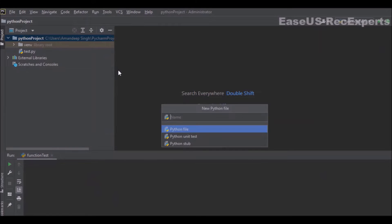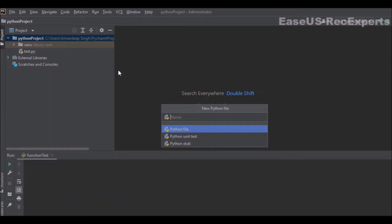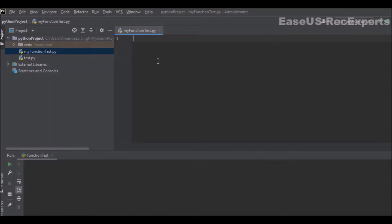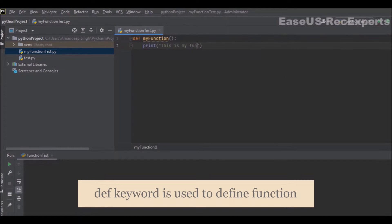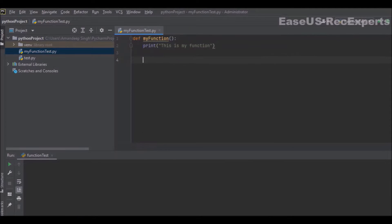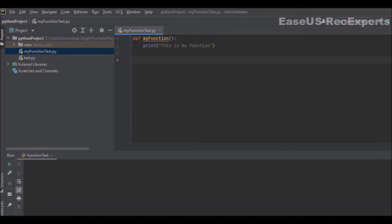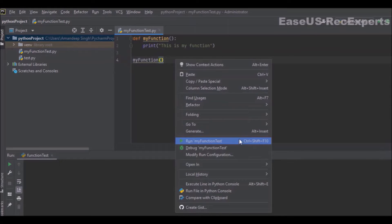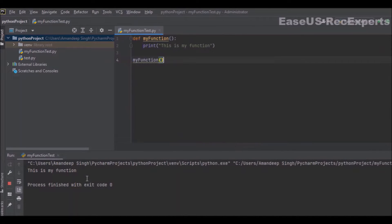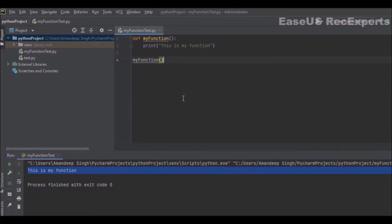I am creating my function test.py file. To define a function we use the def keyword, followed by the name of the function — which is my_function — and inside the function I am just printing 'this is a function'. To call this function I just write the function name with round brackets. I will save and execute the program and you can see 'this is my function' is getting printed on the console.